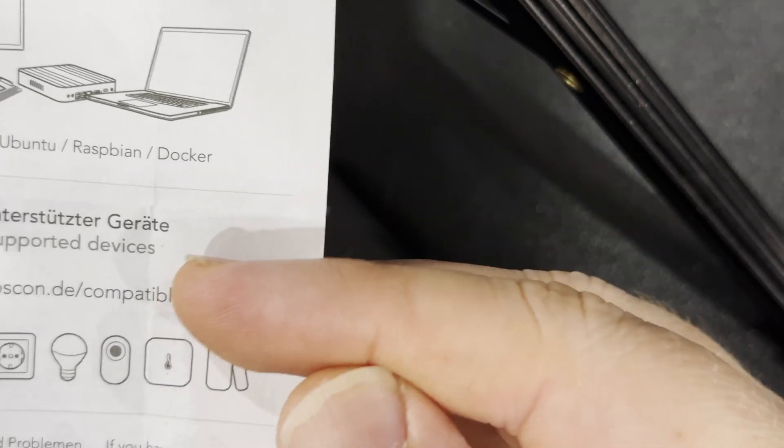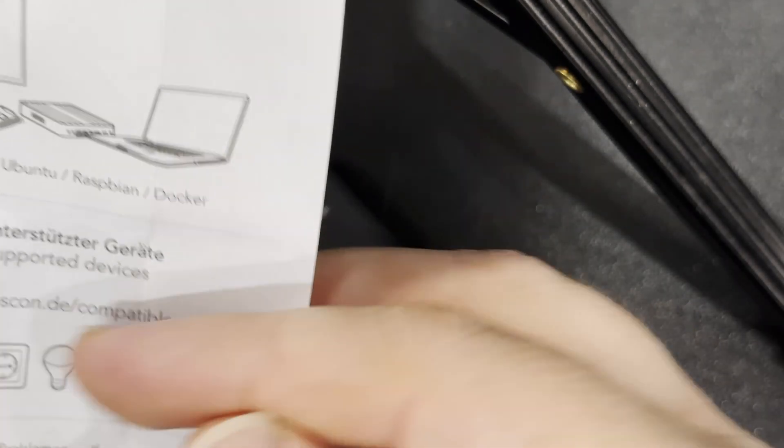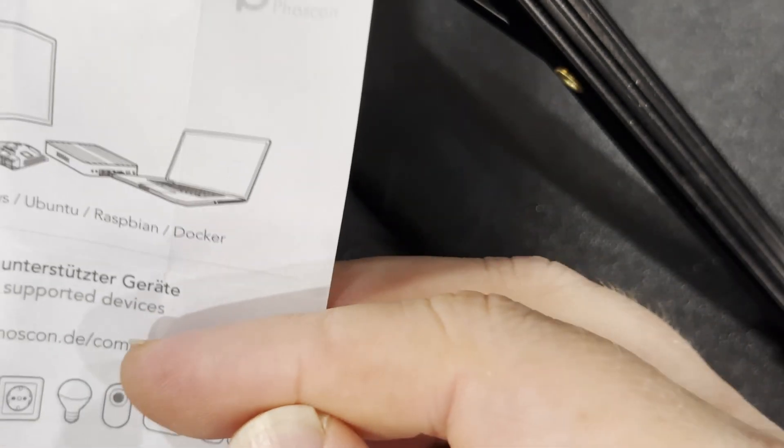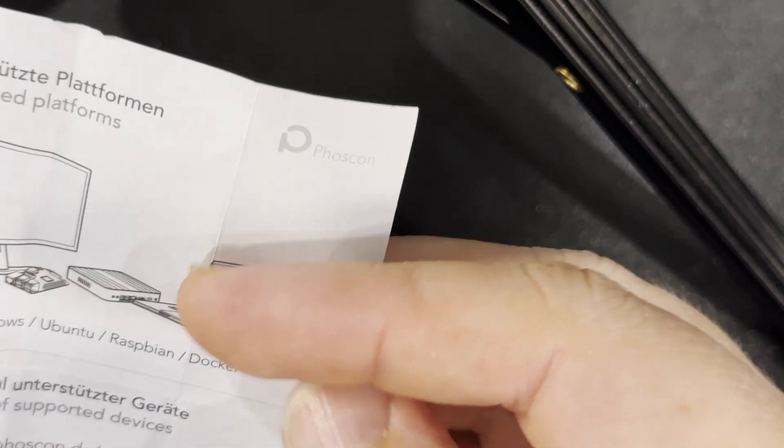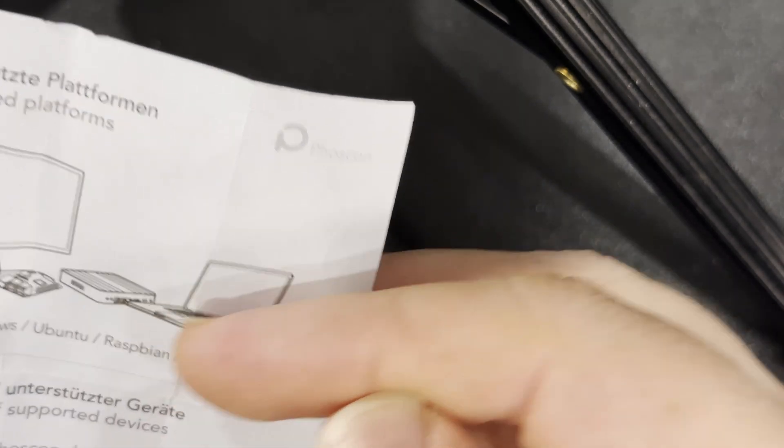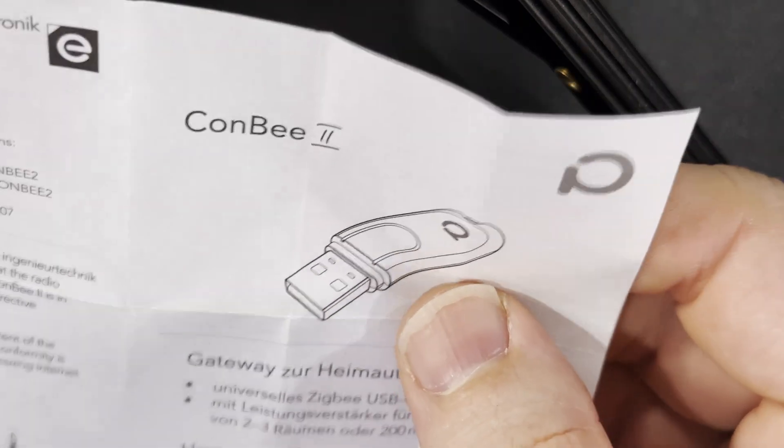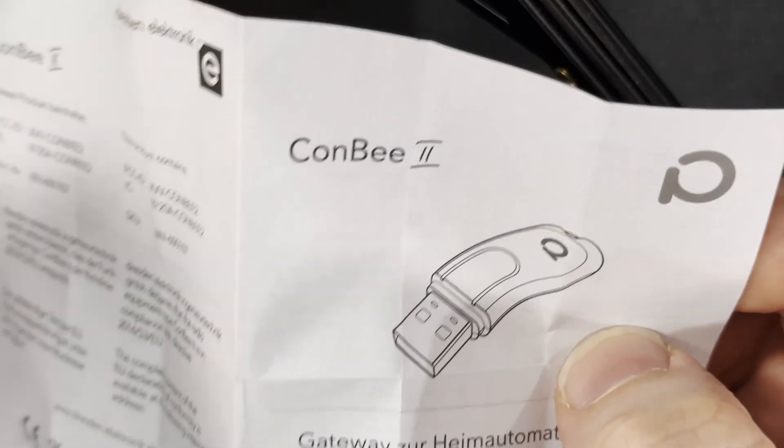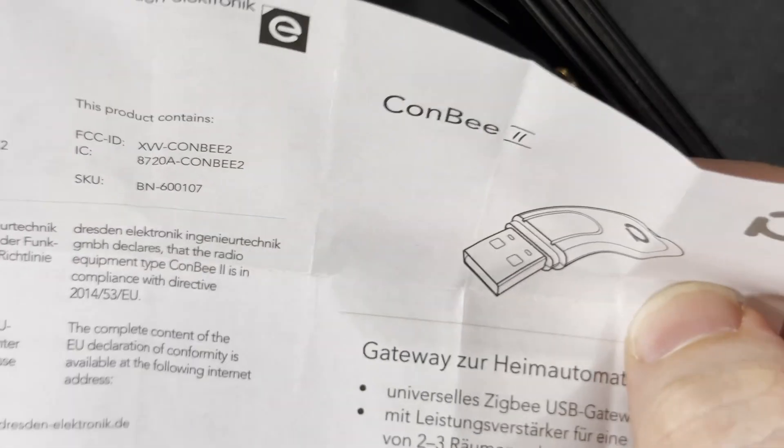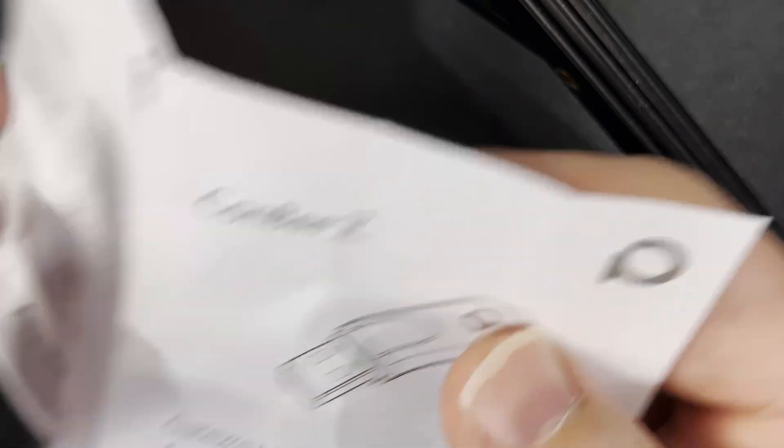It says a wide range of supported devices and there's a link to the website, and supported platforms Windows, Ubuntu, Raspbian and Docker.